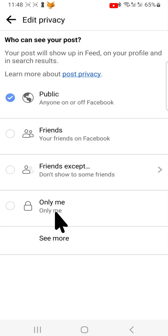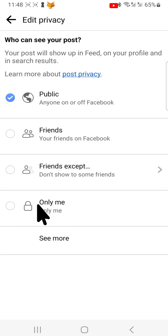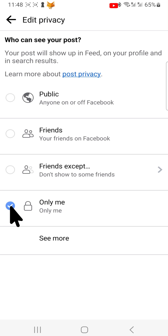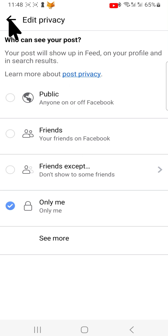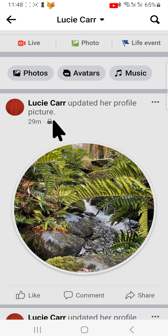Then tap on 'Edit Privacy' from the menu that appears. In the privacy settings, tap on 'Only Me'. You can see that making your post private has worked by the padlock icon that has appeared.